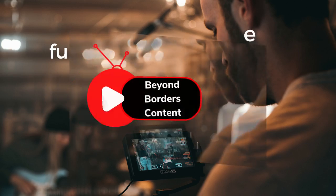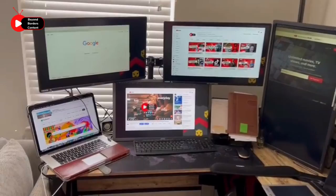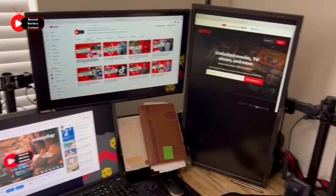Welcome to our channel Beyond Borders Content. In today's video, I will guide you on how to set up a multi-screen home office. I'll walk you through the process step-by-step and show you the best supplies to use for an efficient setup.